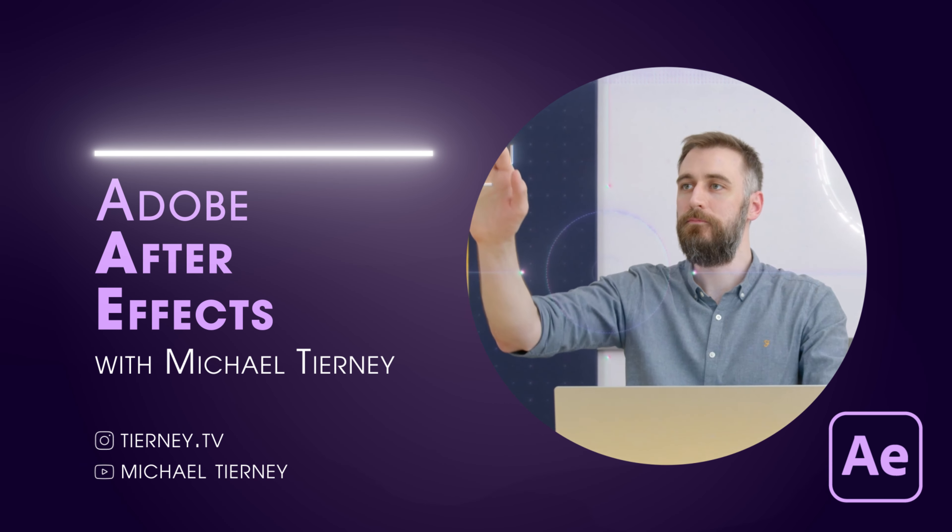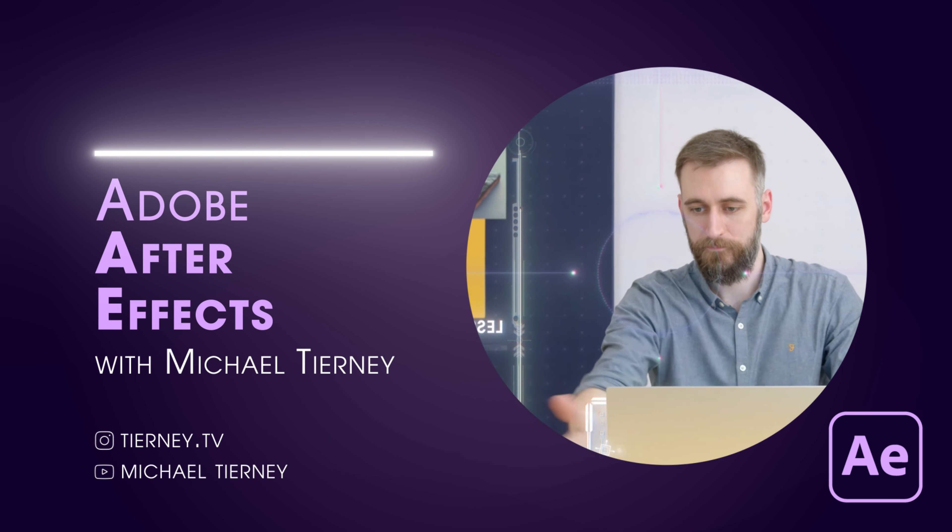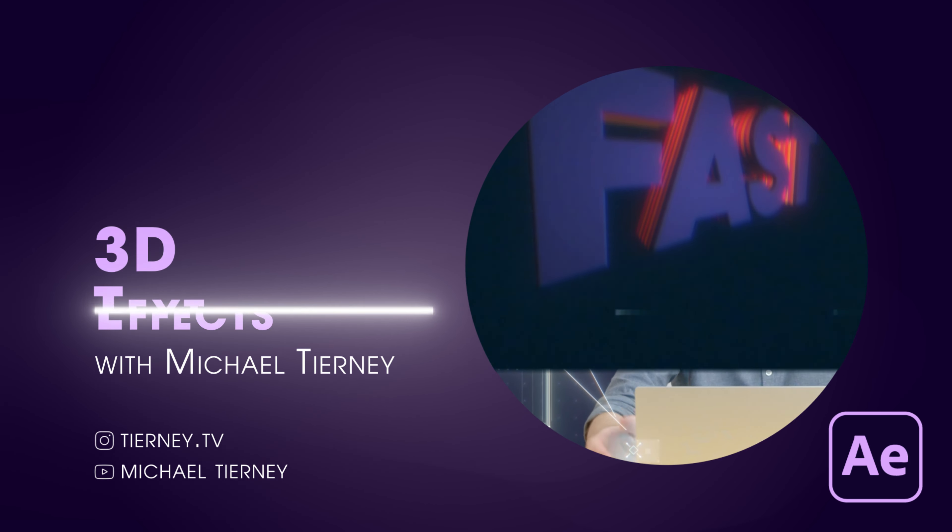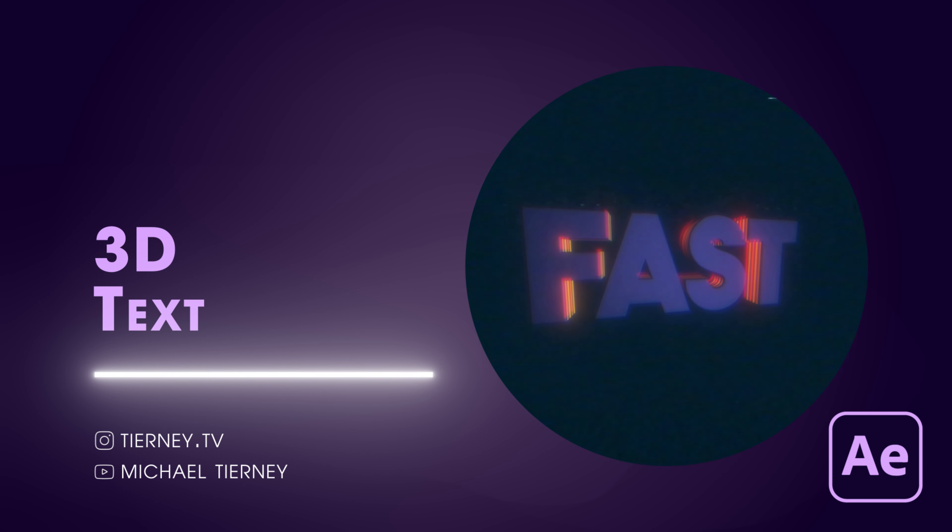Hi everyone and welcome to another video with me Michael Tierney. Today we're going to have a look at the quickest and easiest way of how to get 3D text in Adobe After Effects.